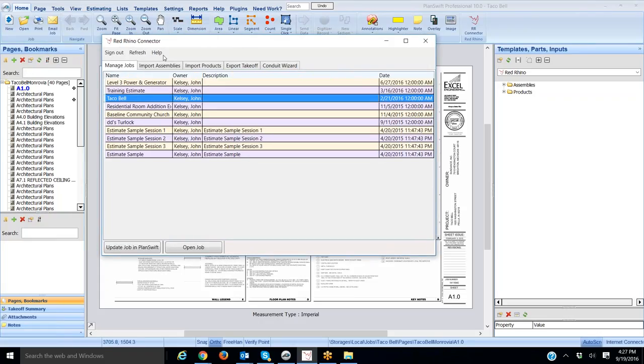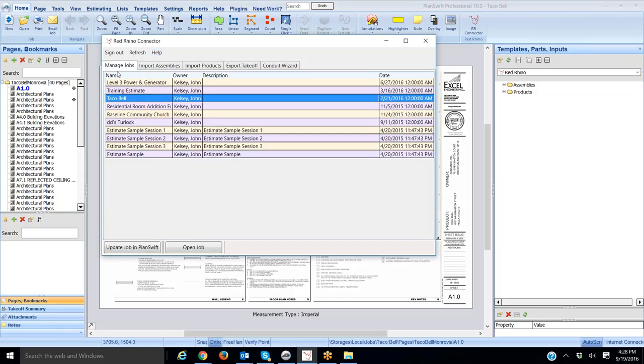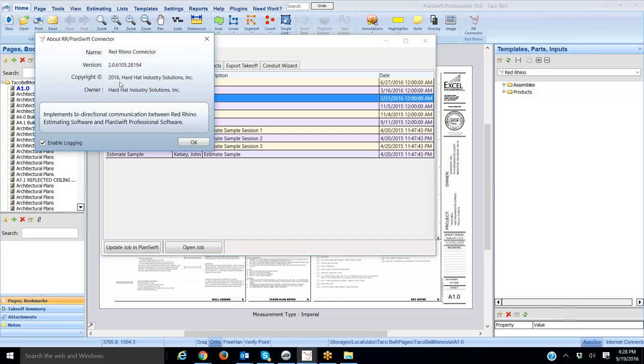The other thing that you want to do is you want to click on Help and select About RR PlanSwift Connector. Now, you need to click Enable Logging. You need to check this box, Enable Logging.